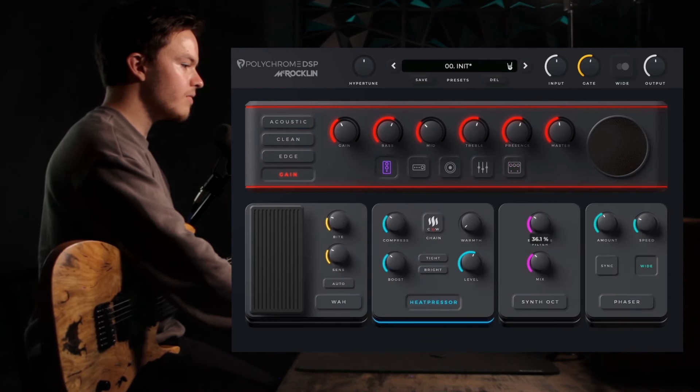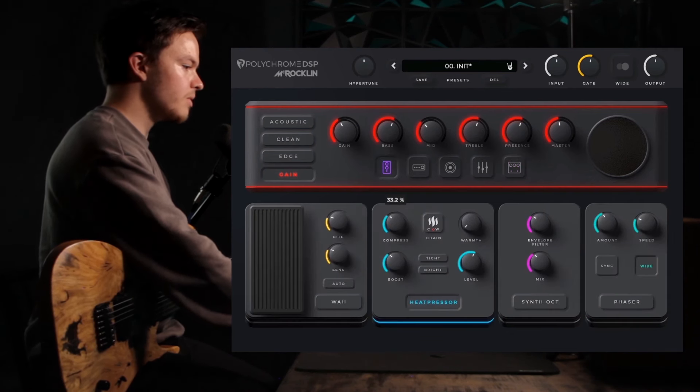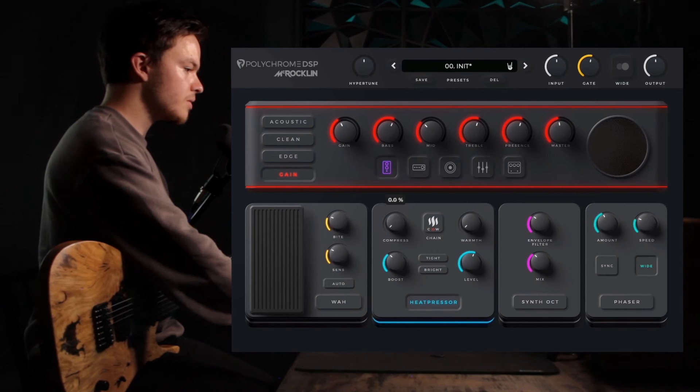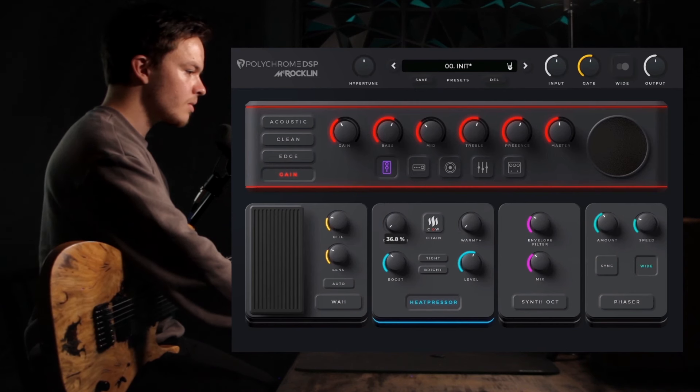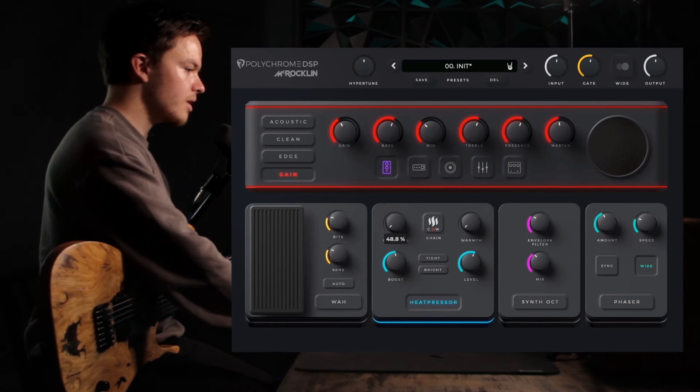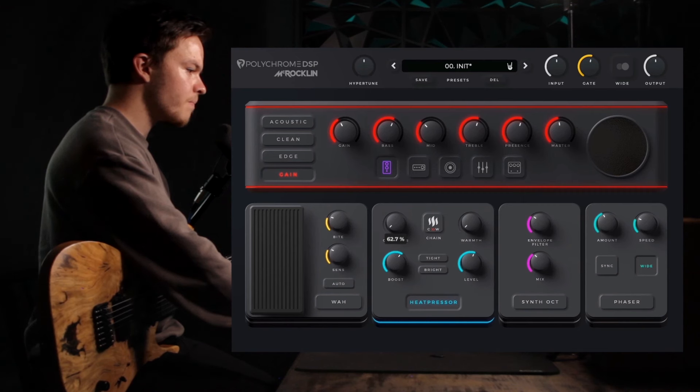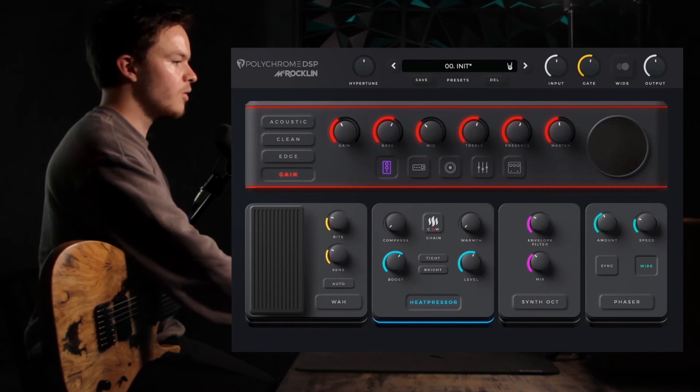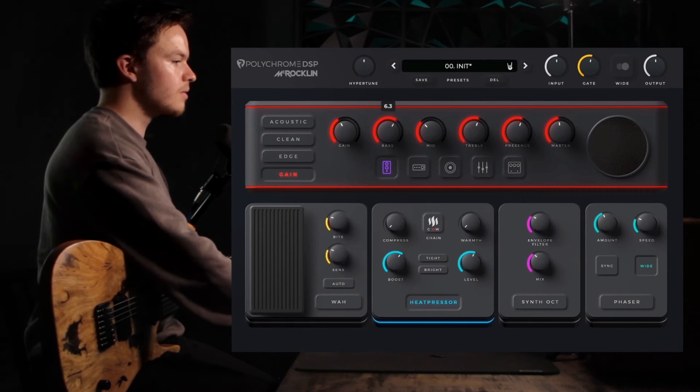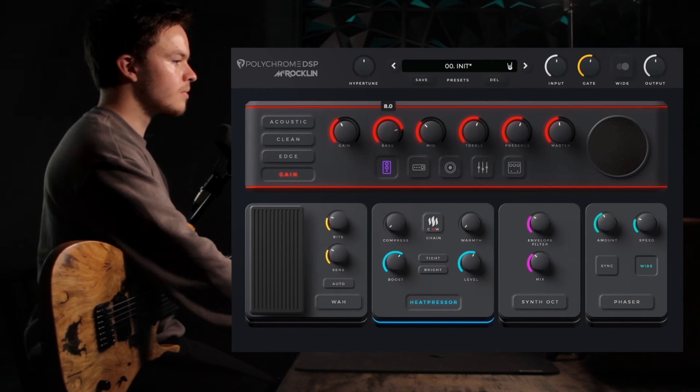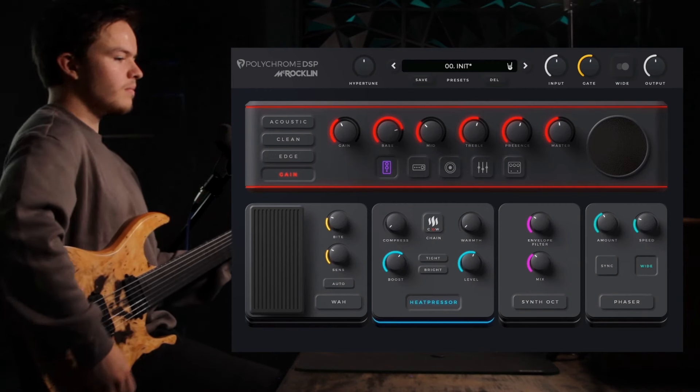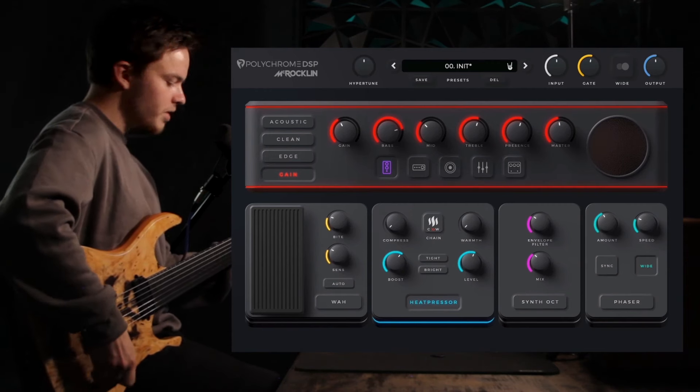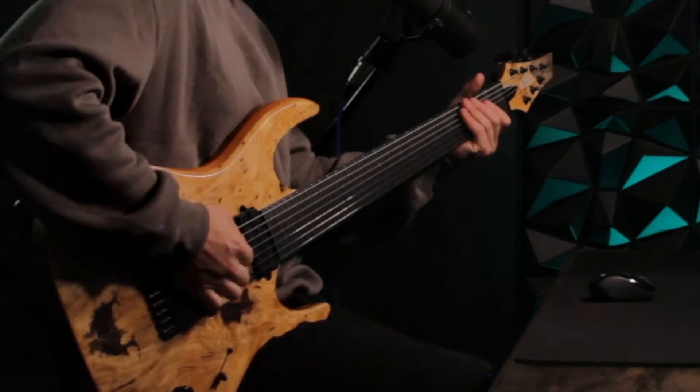We have a little boost coming from the heat presser, so we're going to adjust this, turn that up to about 60, and we're going to crank up the bass a little. So still pretty basic, but here's how it sounds.